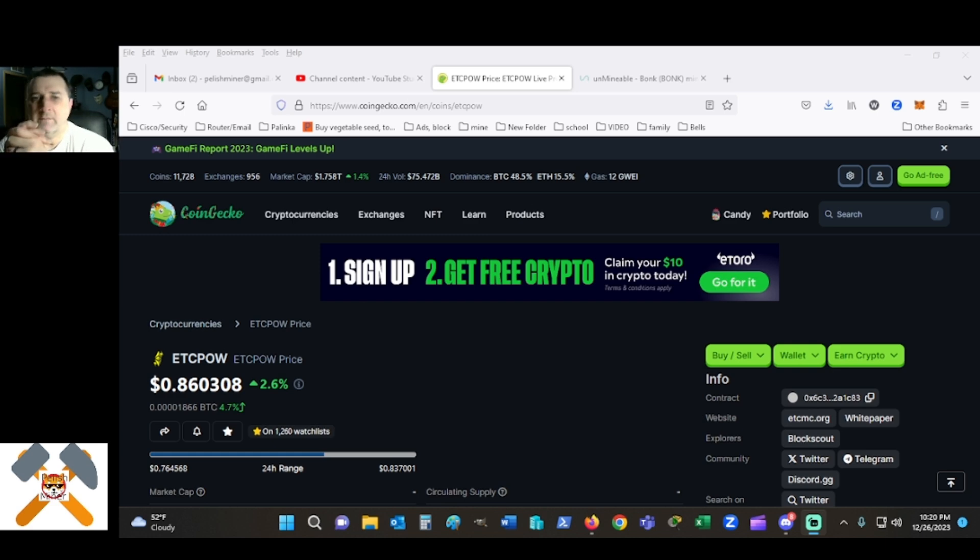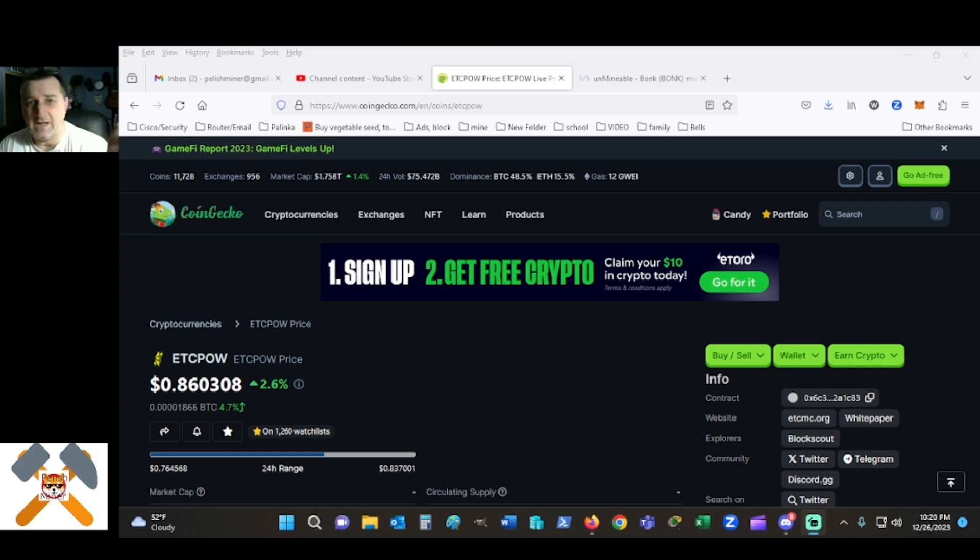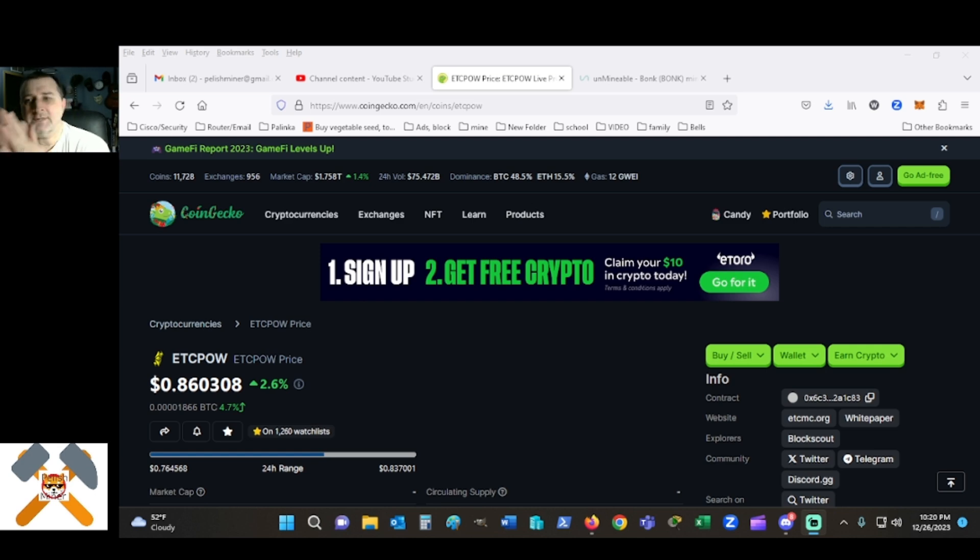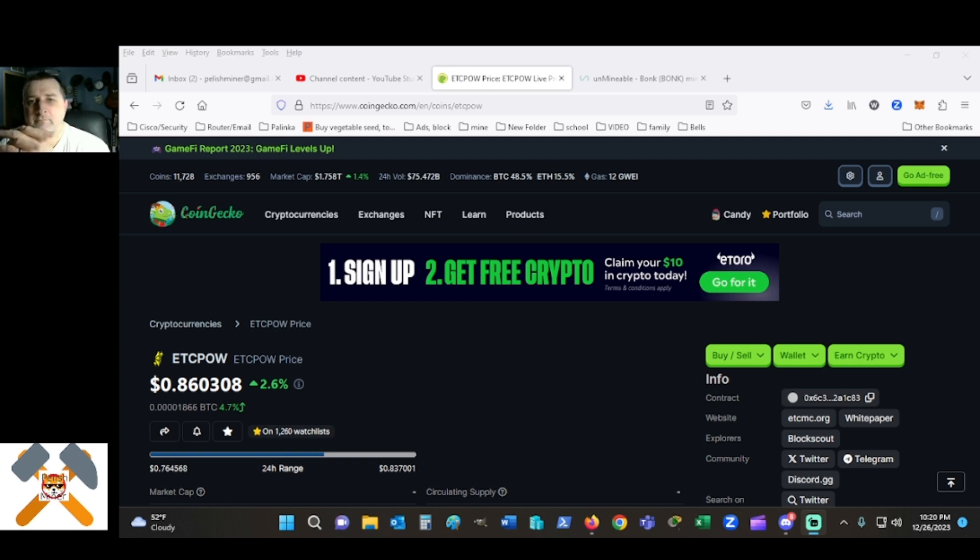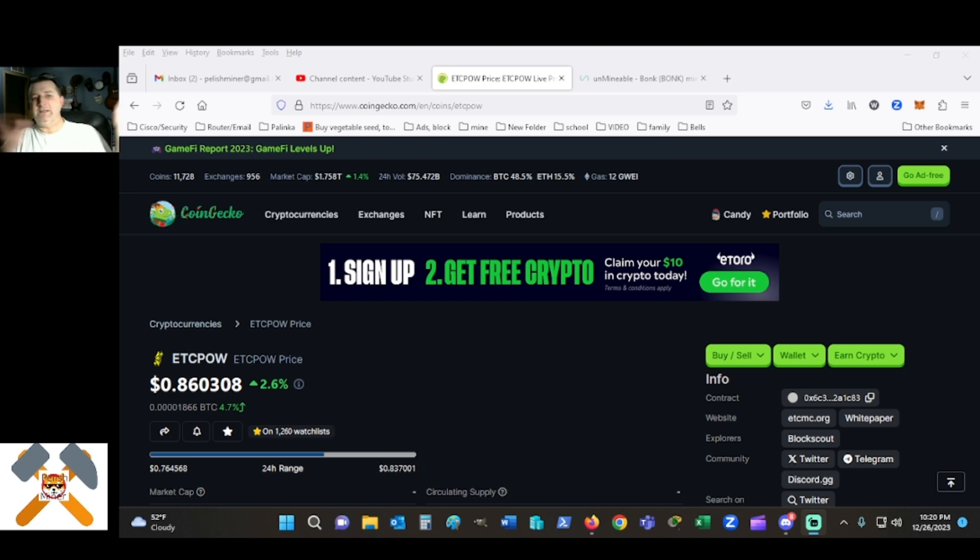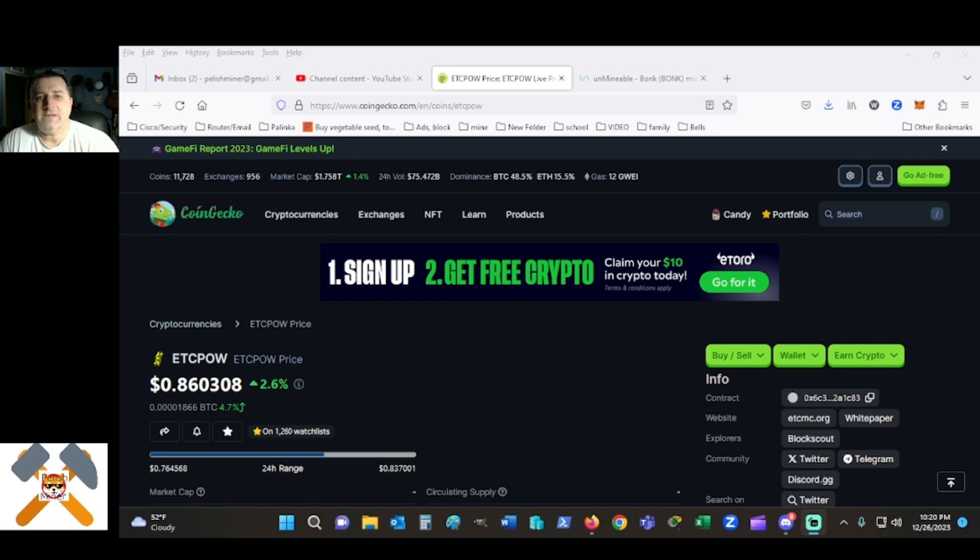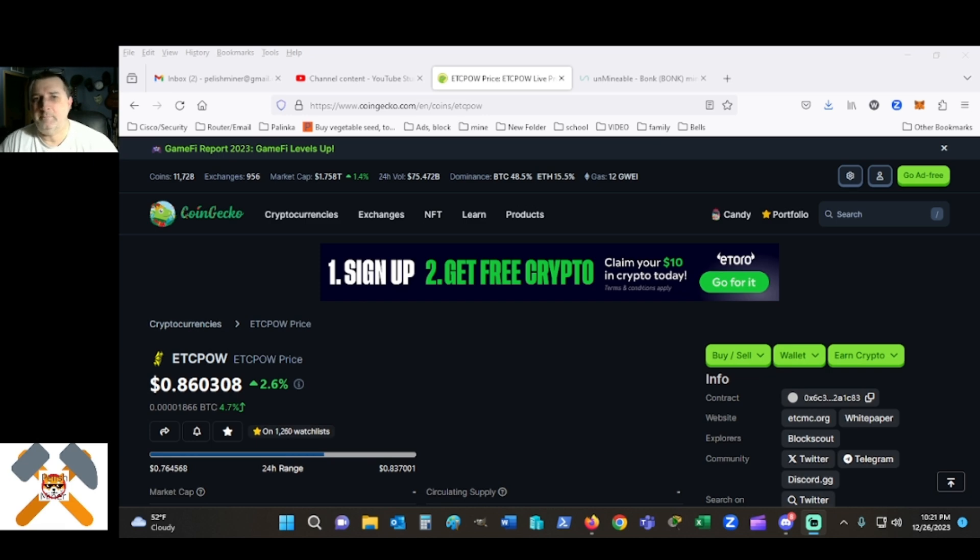It's a hobby for some of us, it's a business like the Hobbyist Miner. I think that's great if you can turn this into a business, by all means go ahead and do so. But somebody said to me you need to get out of this thing with ETC POW. They didn't like it because I would bring things up.